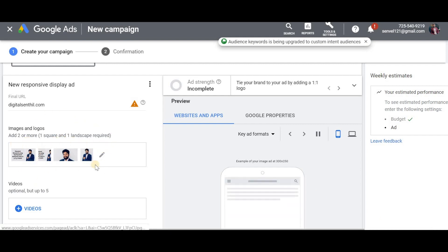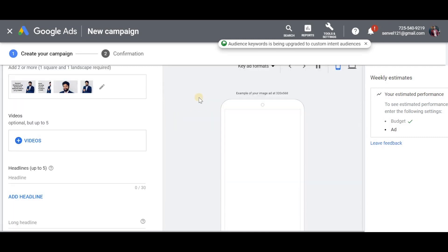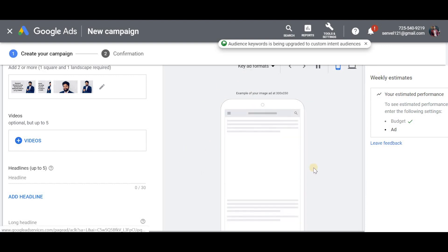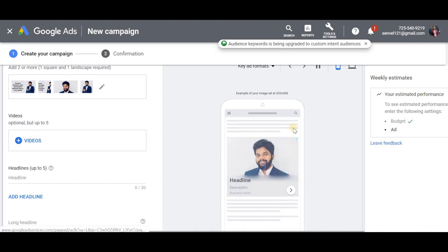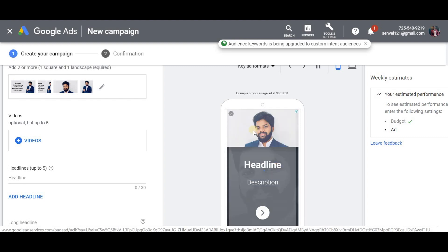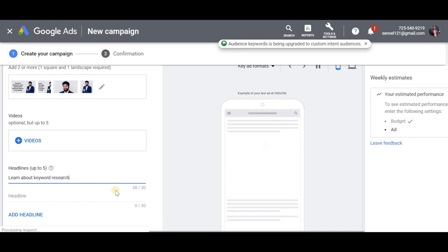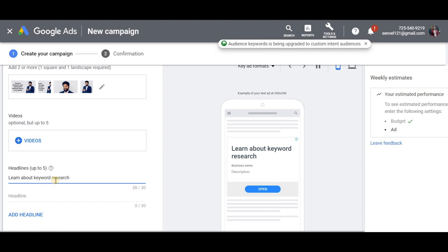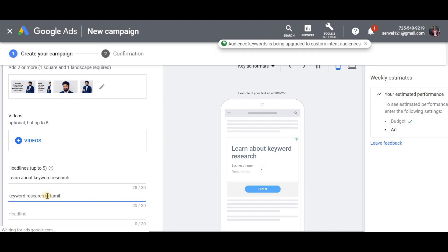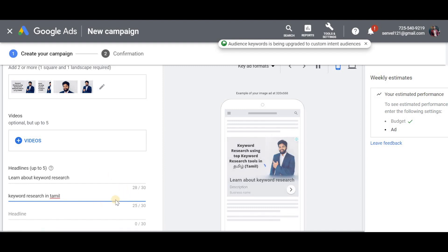If you have a video, you can also use the video in the display ad. So now we have headlines. You can use a maximum of 30 characters for each headline. You can use different headlines, and Google will select the best-performing ones. The key is how well Google selects the maximum number of headlines.